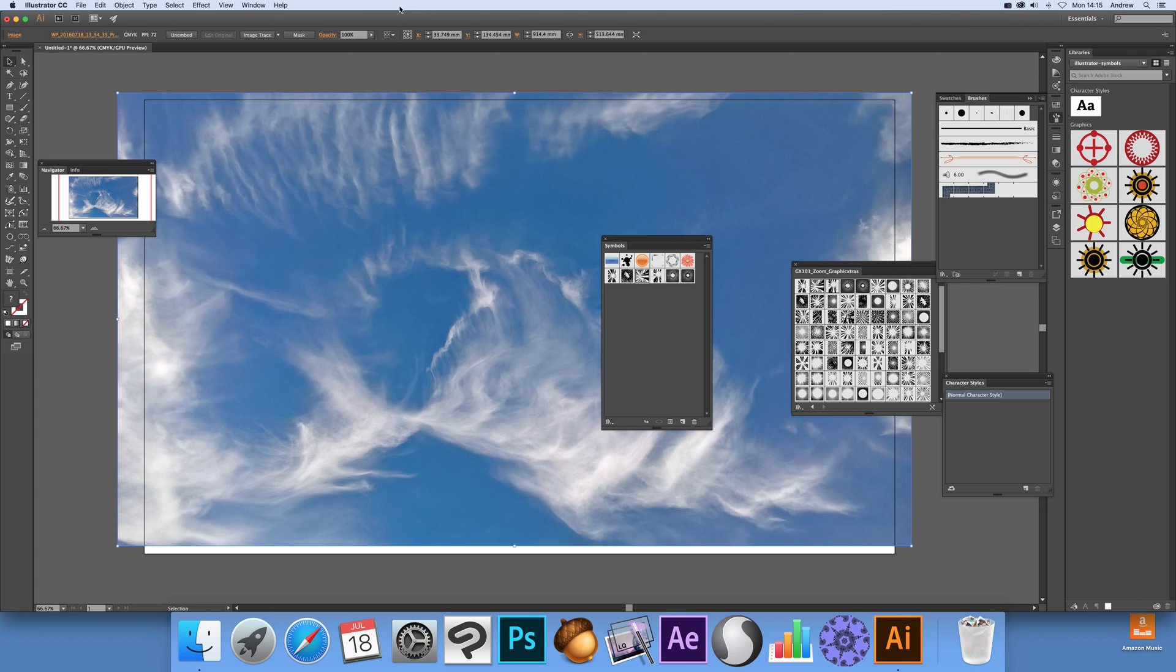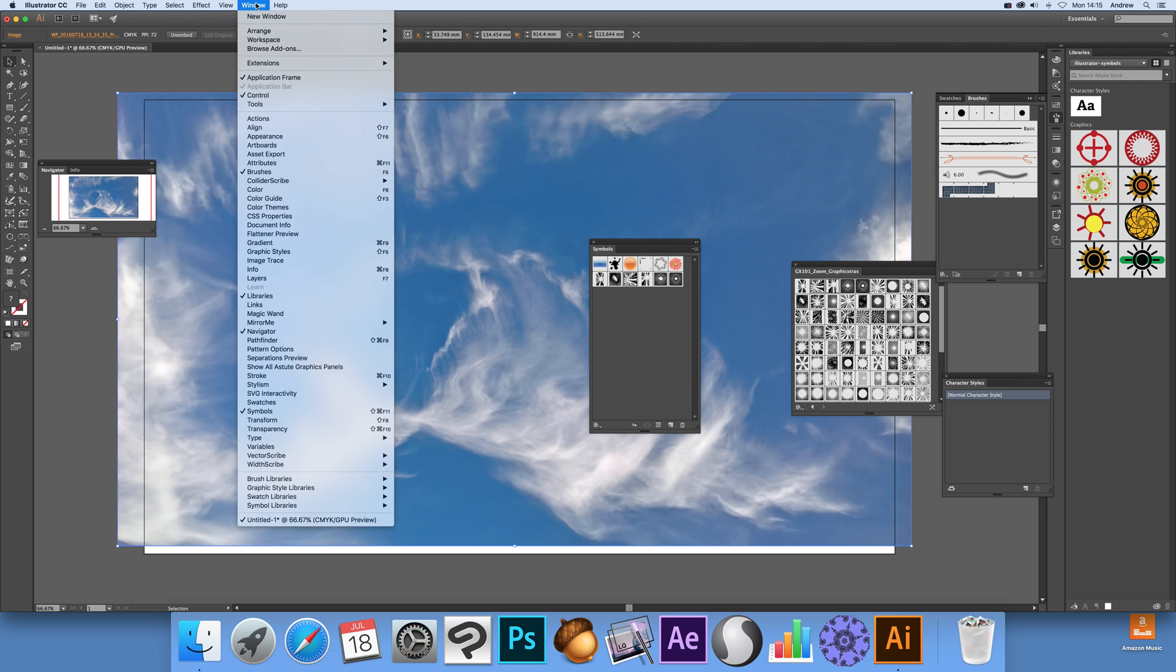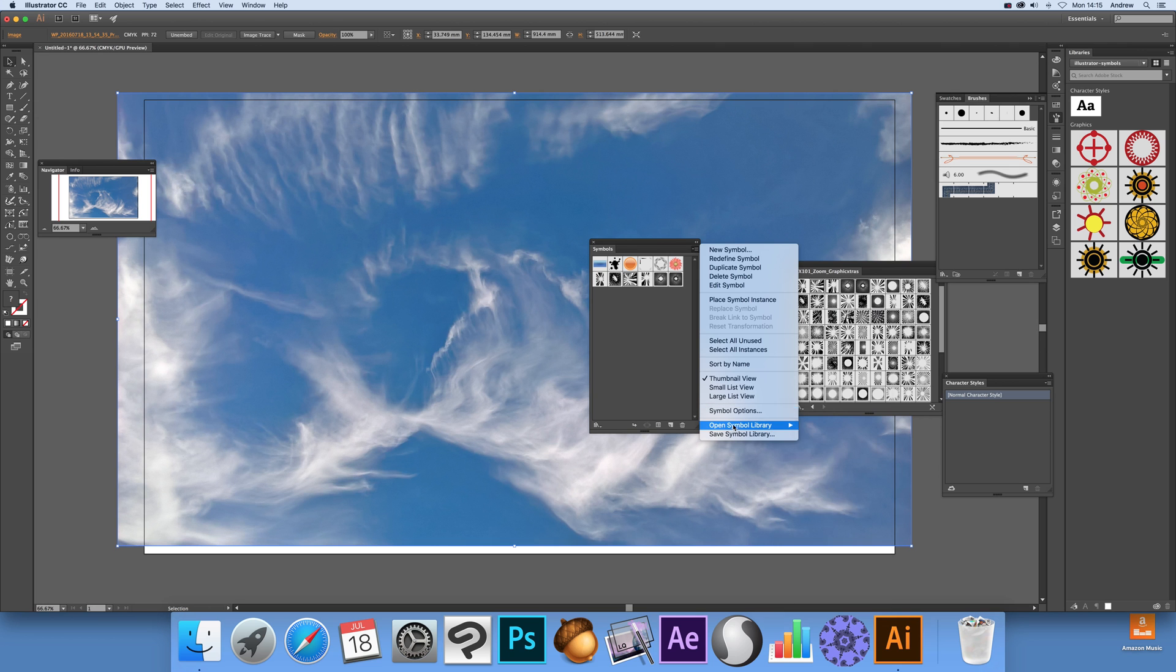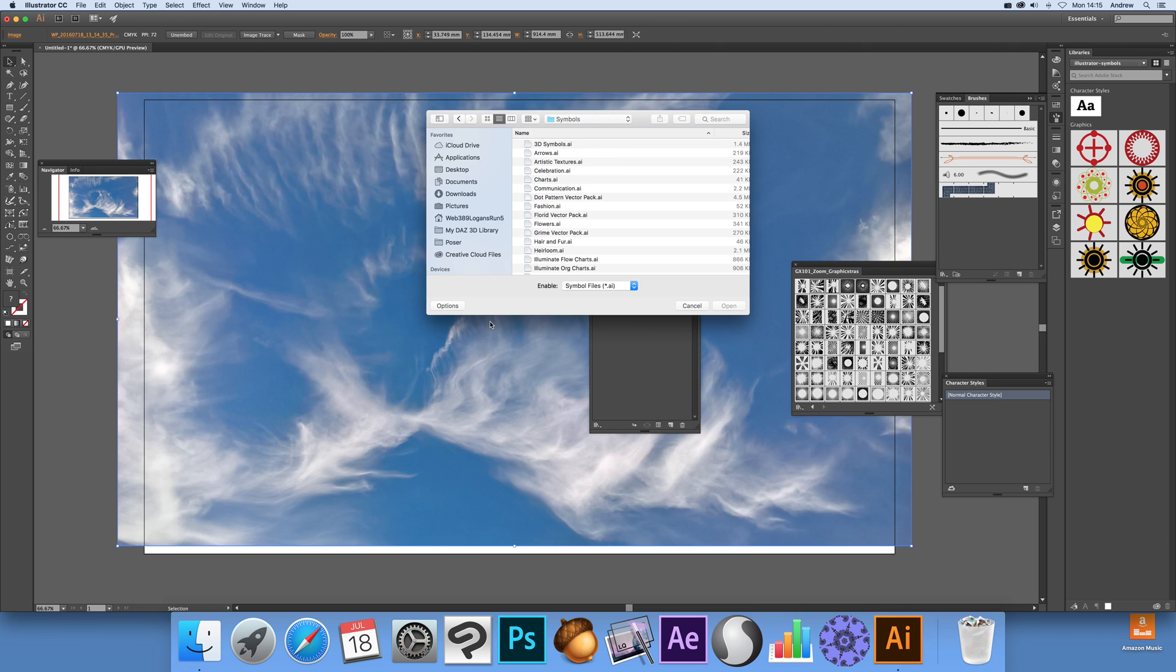Now first thing you can do, just get the symbols panel available, window and symbols. That's a key thing. So it's there, just go to the right side and open symbols library, other library.